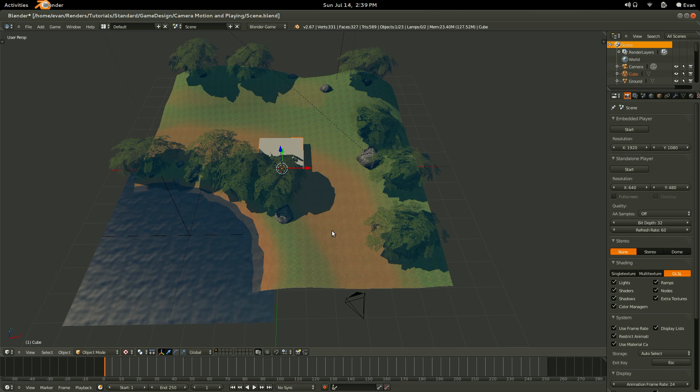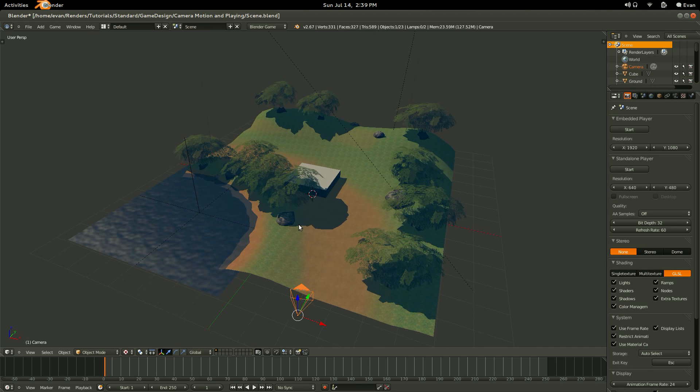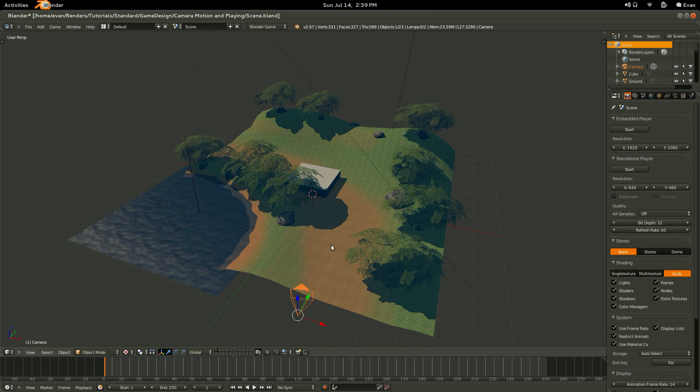Once you have your character in the scene, position your camera over it in such a way that we cannot see the mesh. So I've got the cursor already centered on the cube.